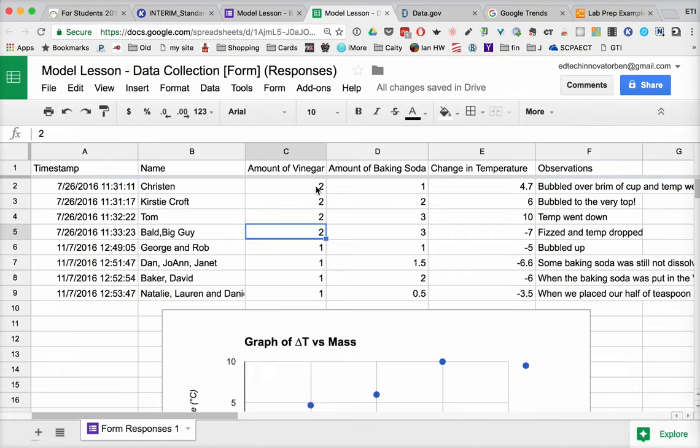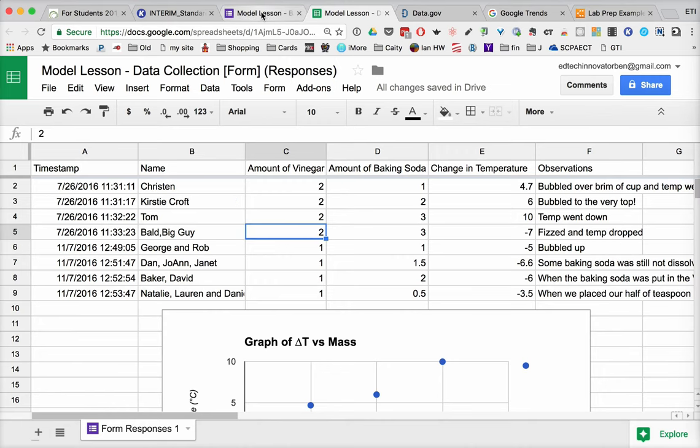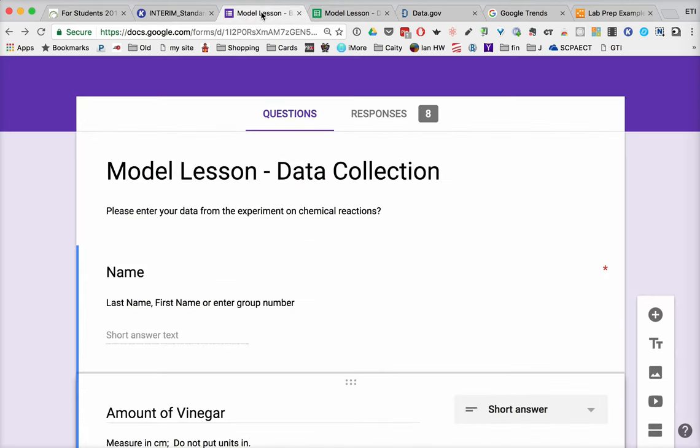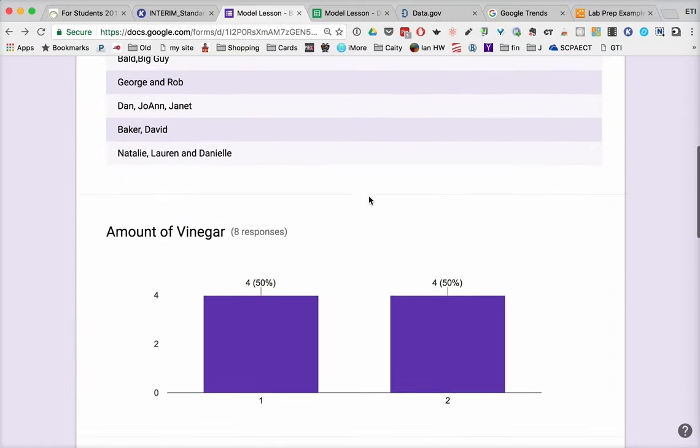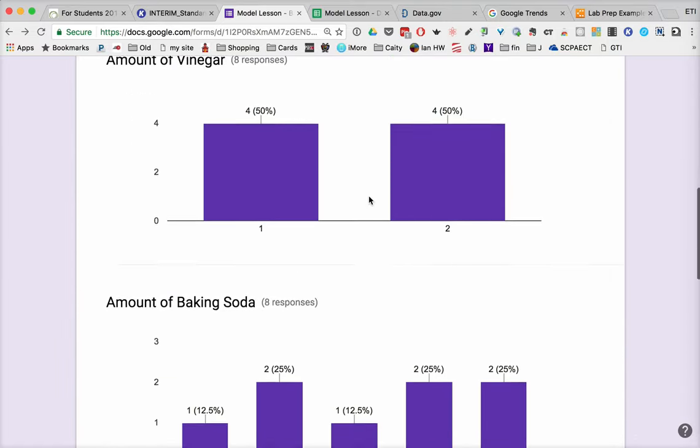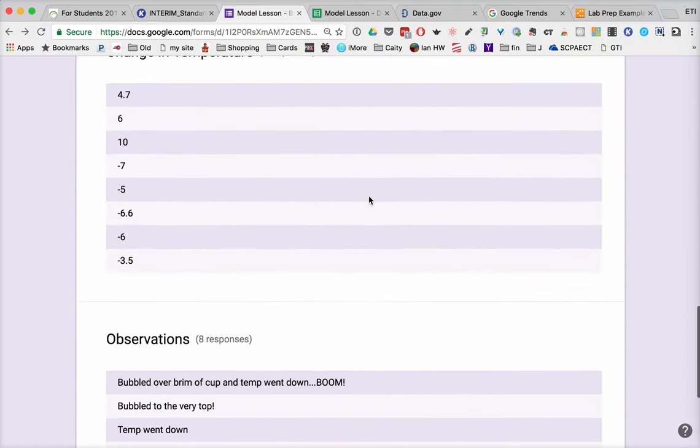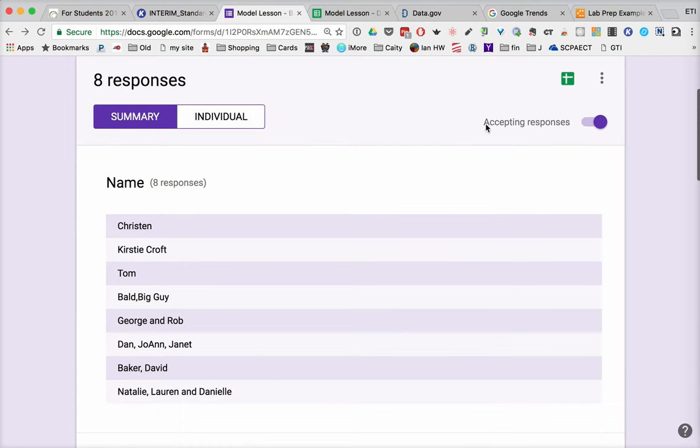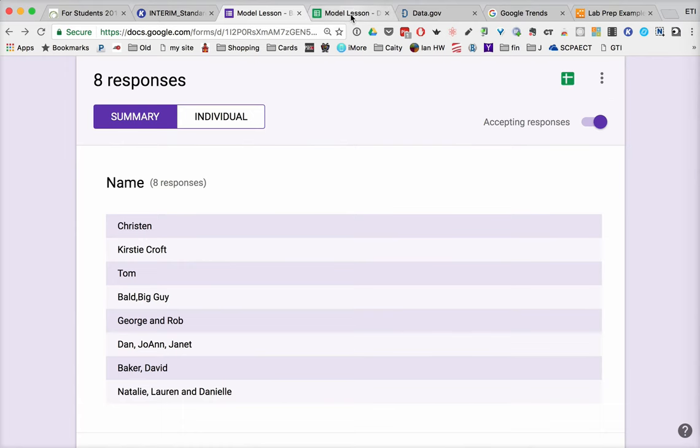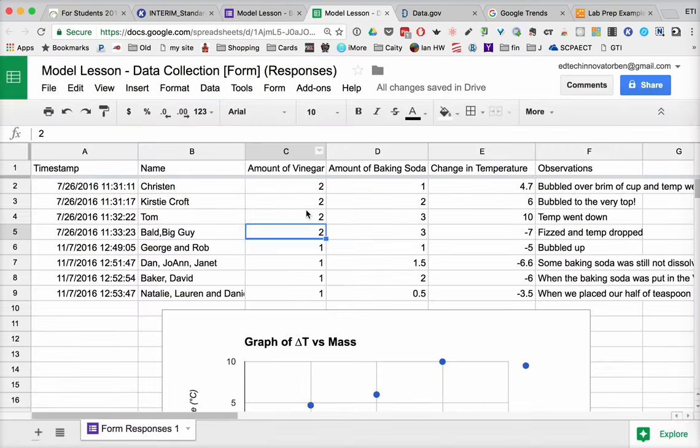Now, when we look at the back side of that form, here's my model lesson data collection. You can get the responses simply by clicking and seeing what the numbers are. It gives you nice information. But what I really want is to click here where I can review the responses in a spreadsheet.